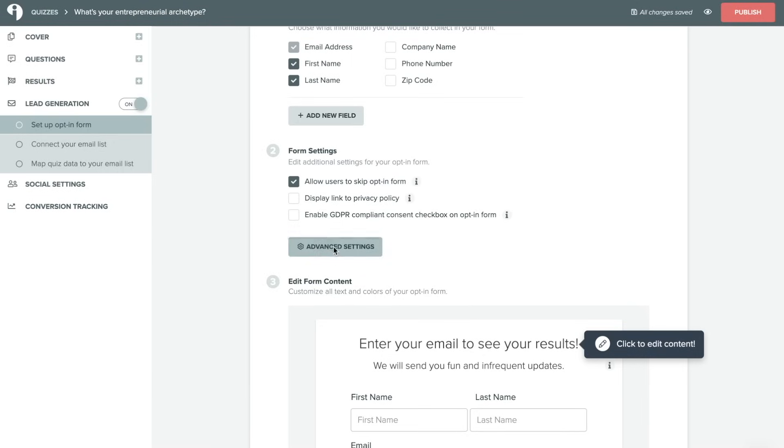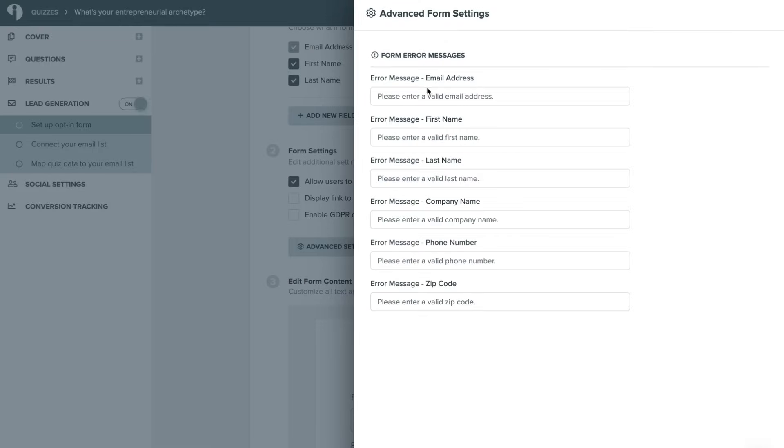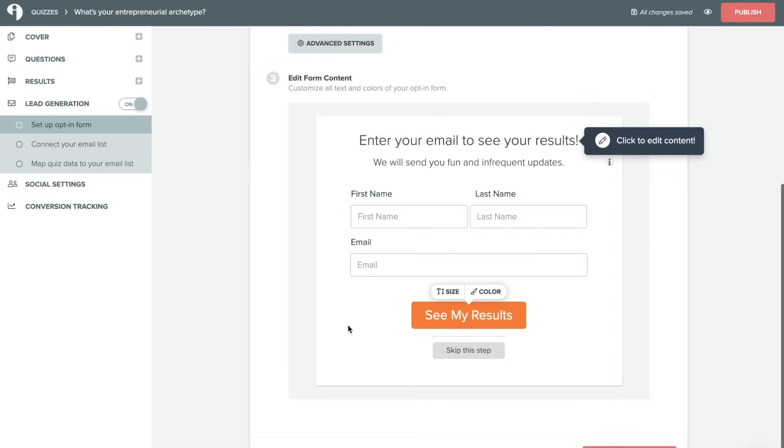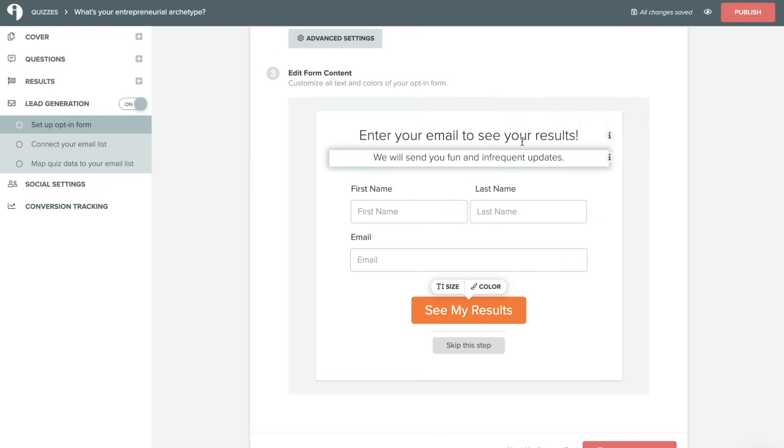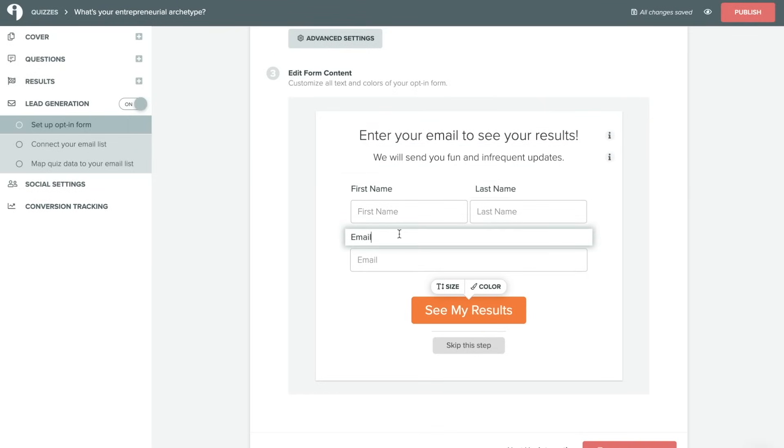Clicking on advanced settings will allow you to choose what the user sees if they receive an error message. So if their email address didn't register properly it will default to saying please enter a valid email address but you can change this language if you prefer to. And then here you'll be able to edit your form content very similarly to the cover section. You'll just be able to click on any of these fields here and change them to your liking. You can also change the size of the call to action button and the color.